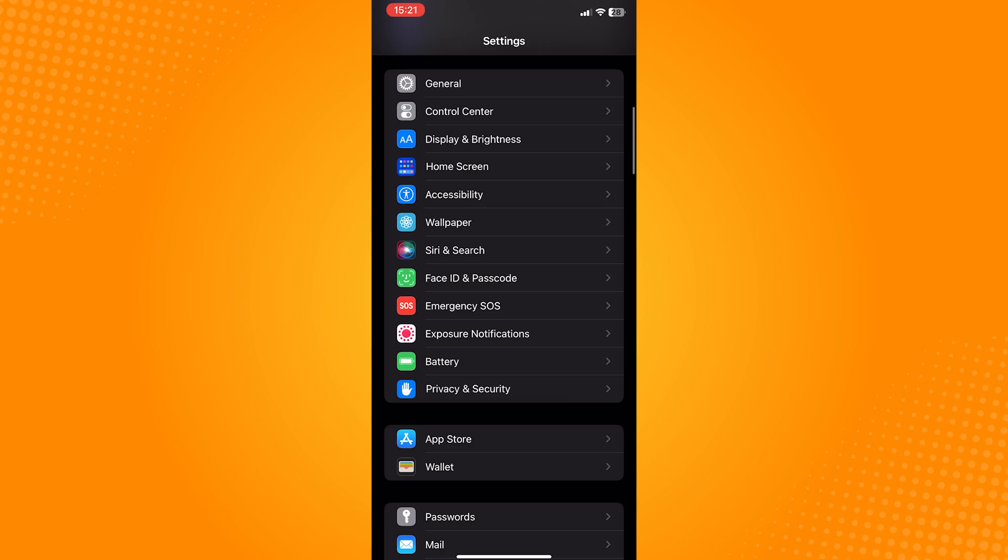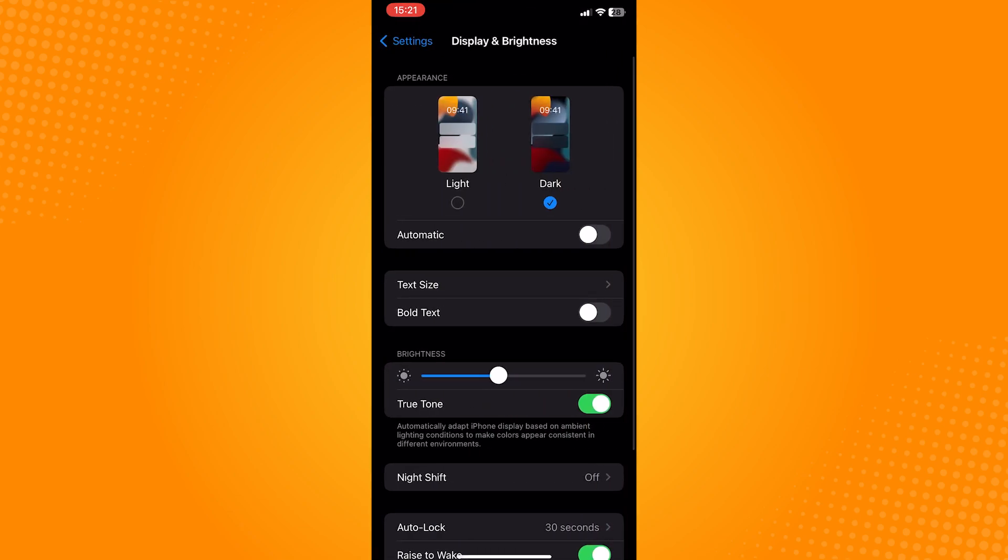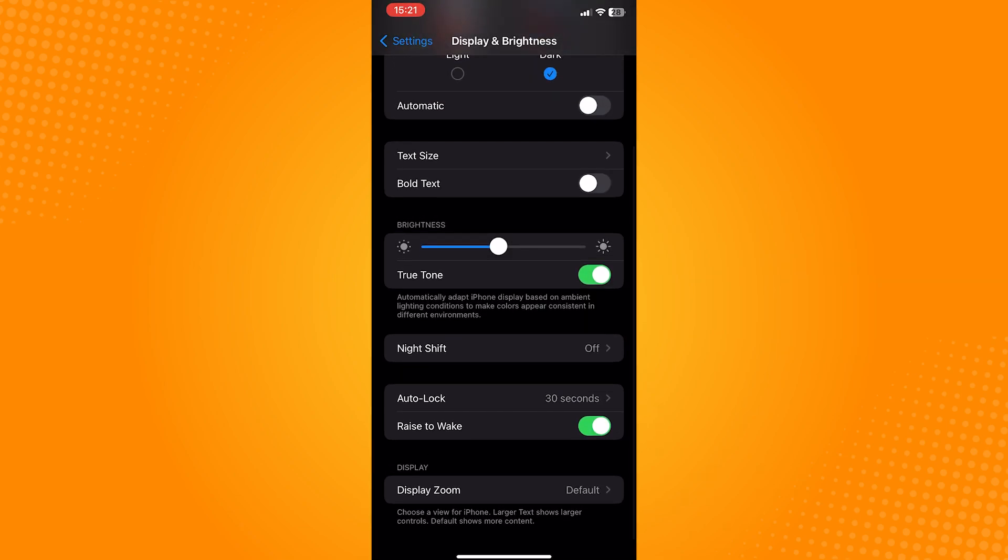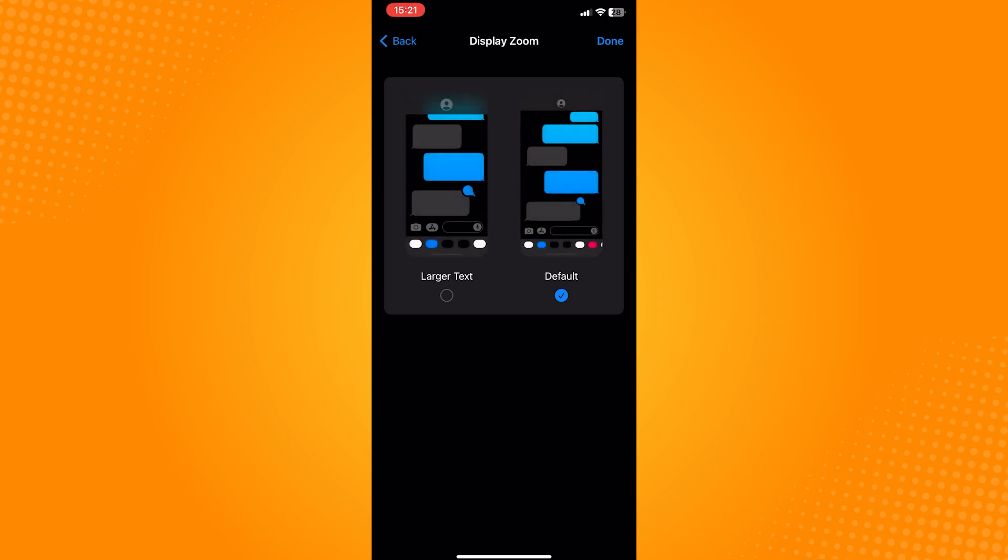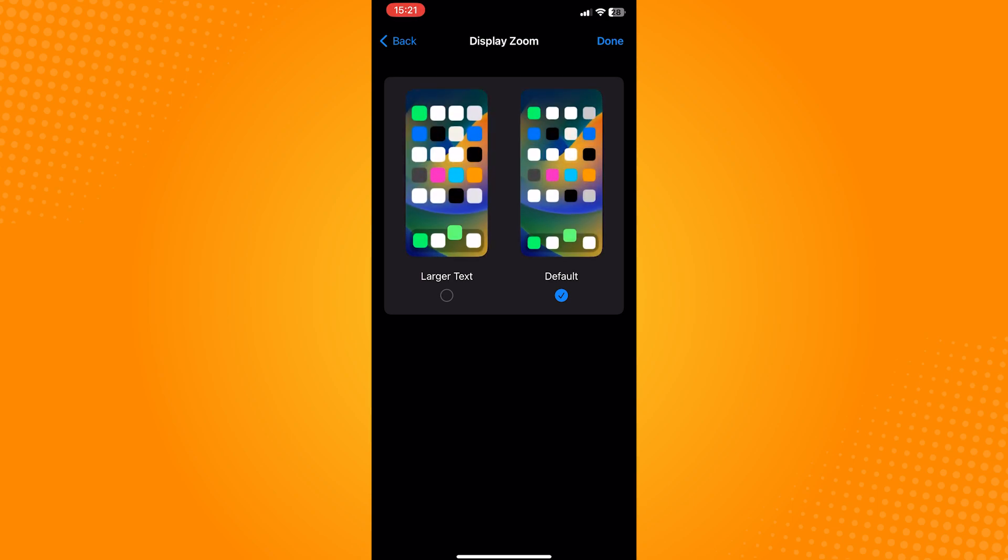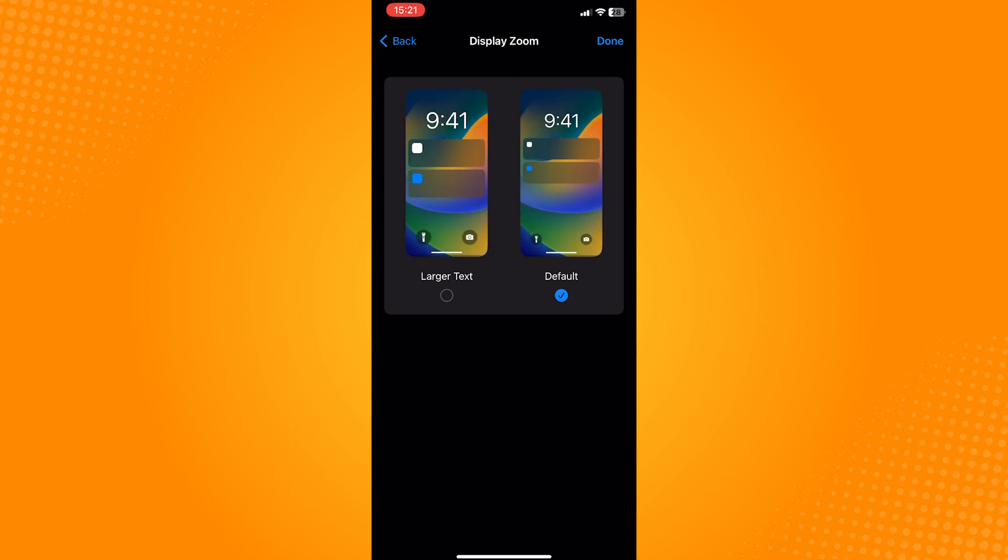Scroll down and select display zoom. As you can see, my settings is set to Default, and most probably your device is also set to this. Now just for reference.